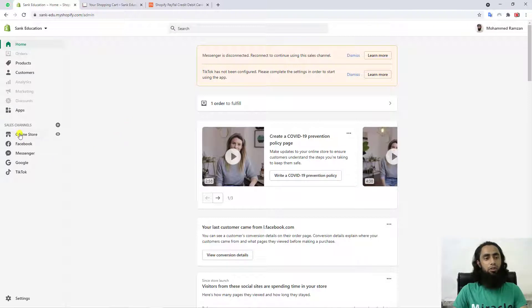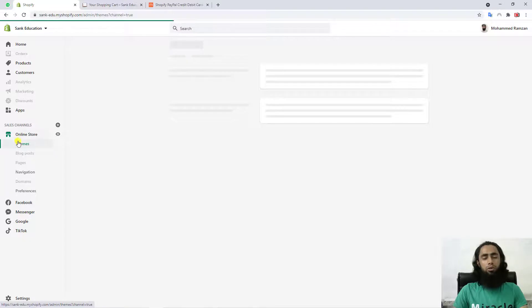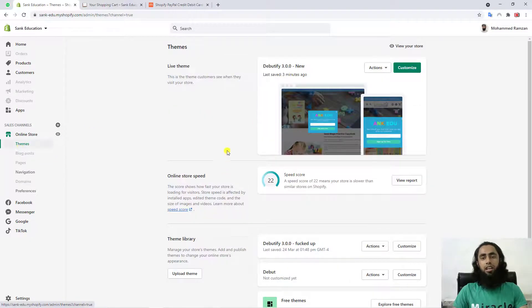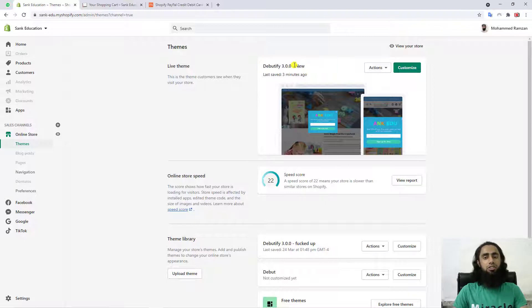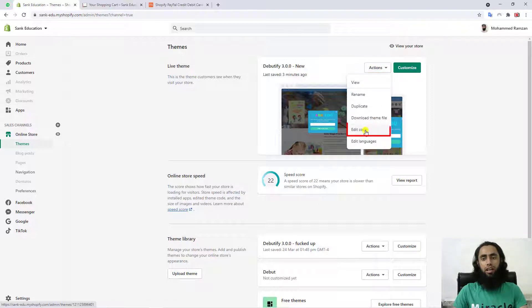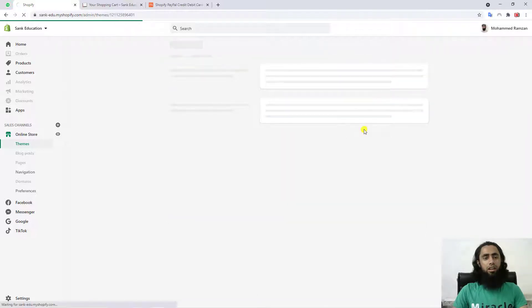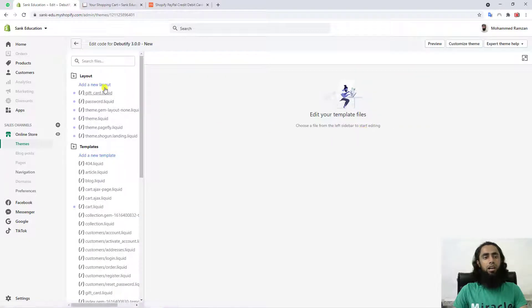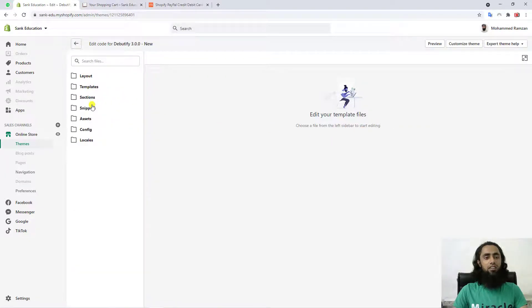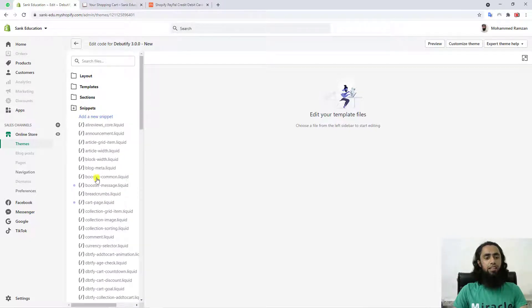You can see we have this Shopify dashboard. You should click on 'Online Store' on the left menu. Once you click there you will find the Debutify theme we have installed. First of all, click on 'Actions' and then click on 'Edit Code'. Once you click on Edit Code, you will be redirected to the folders and files of the backend where we can do some customizations.